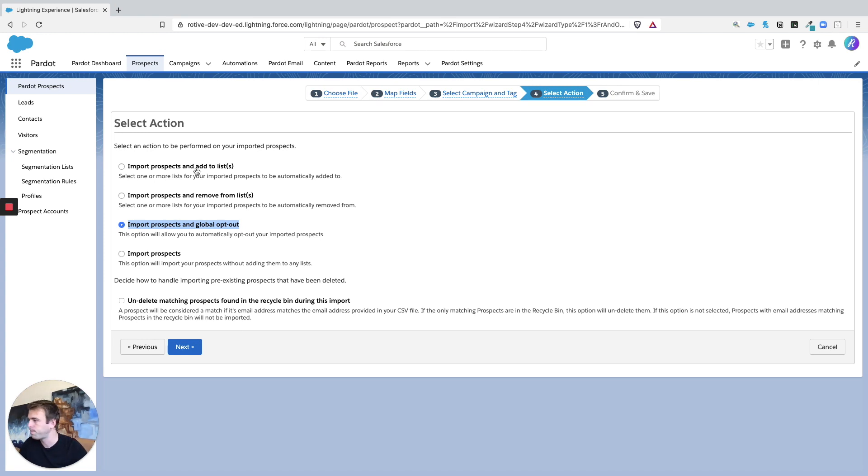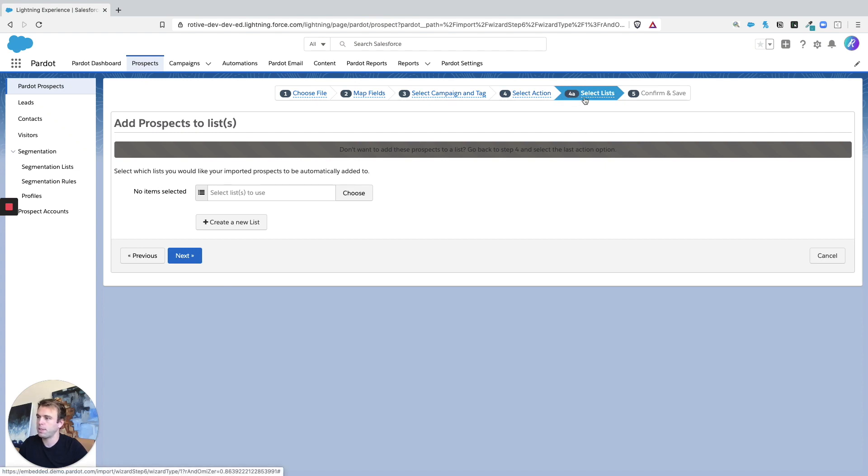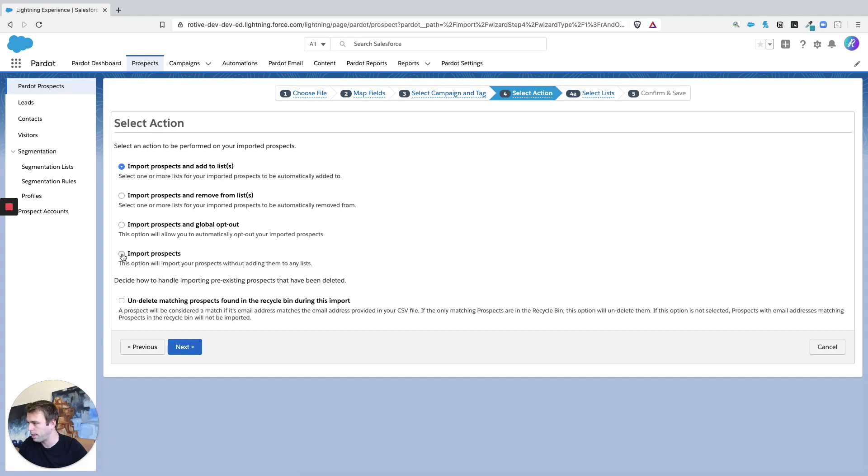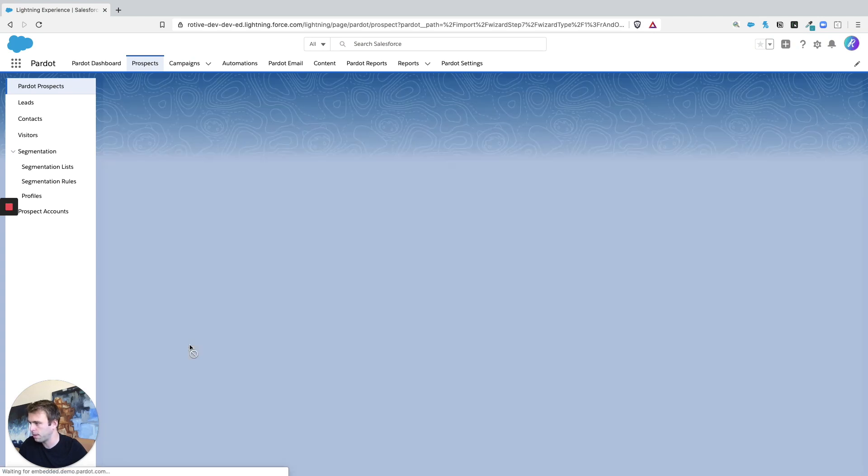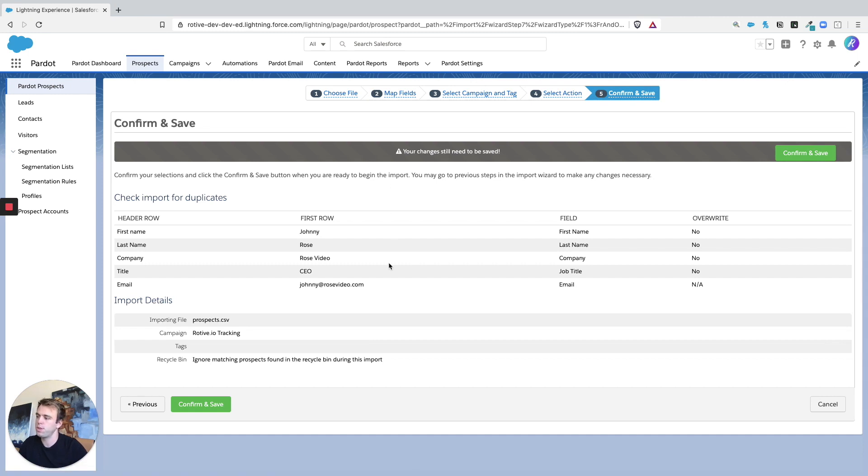In this case we'll just say import prospects and then hit Next. So we've got step 4a because I actually said import prospects and add to list, so let me hit back here and let's just skip the list part. There we go.